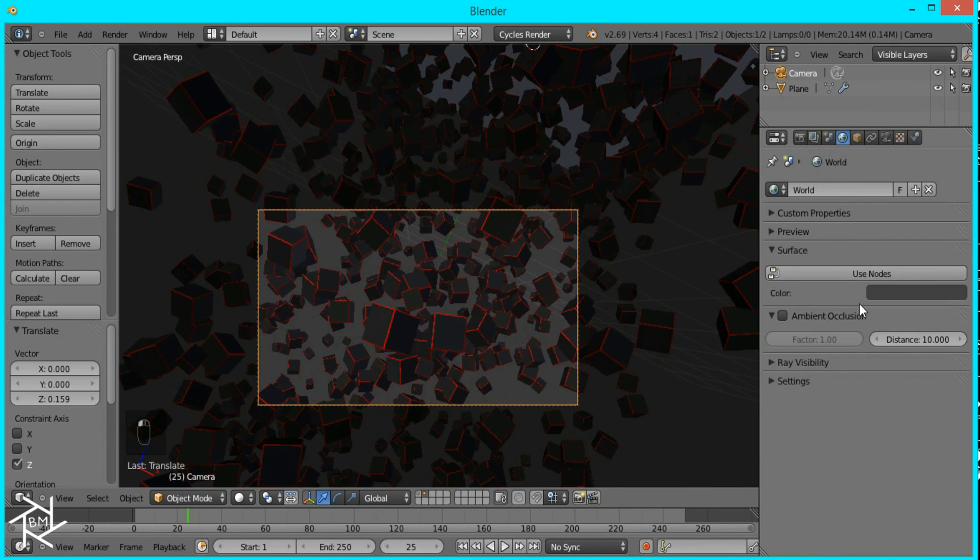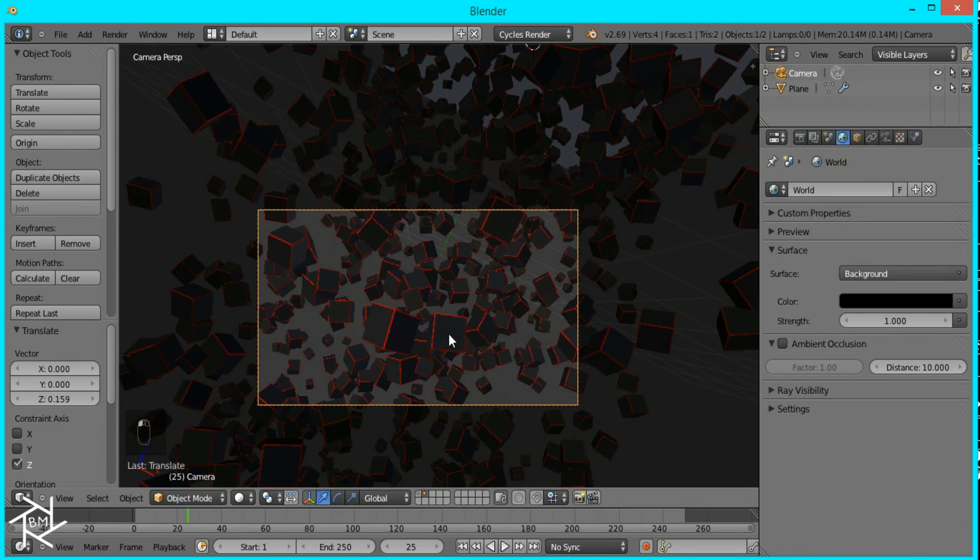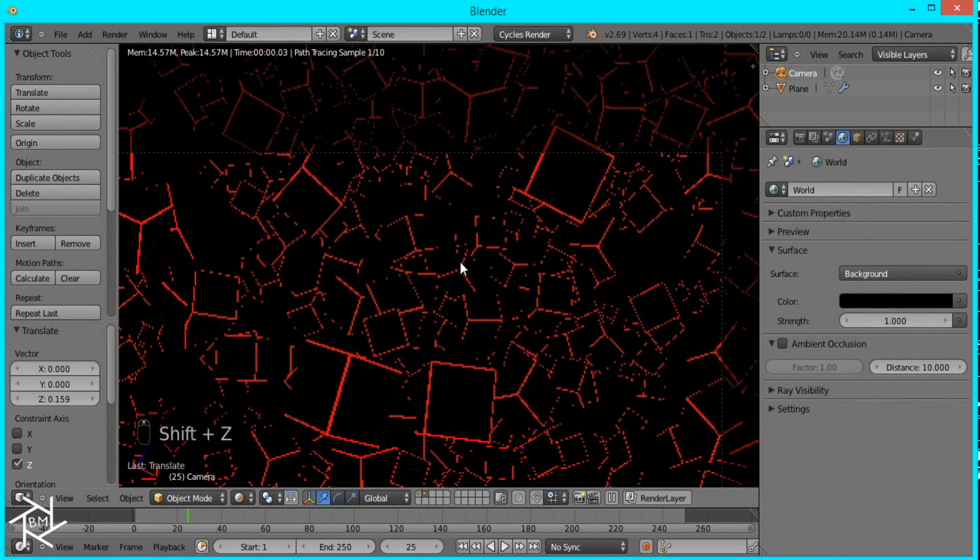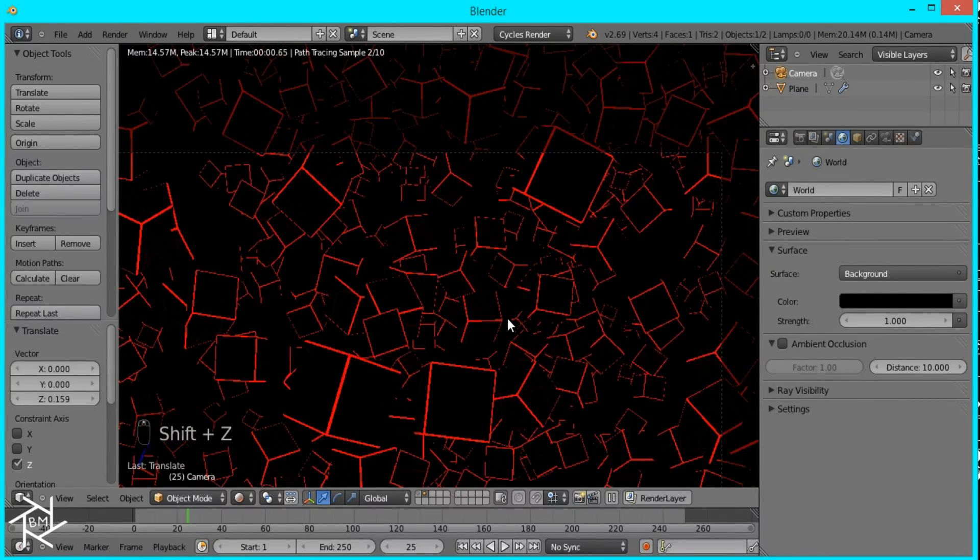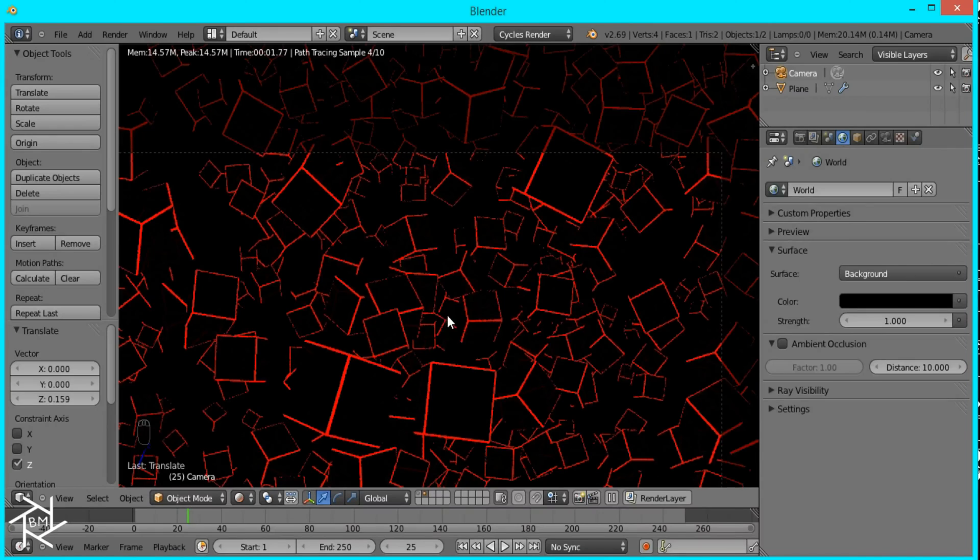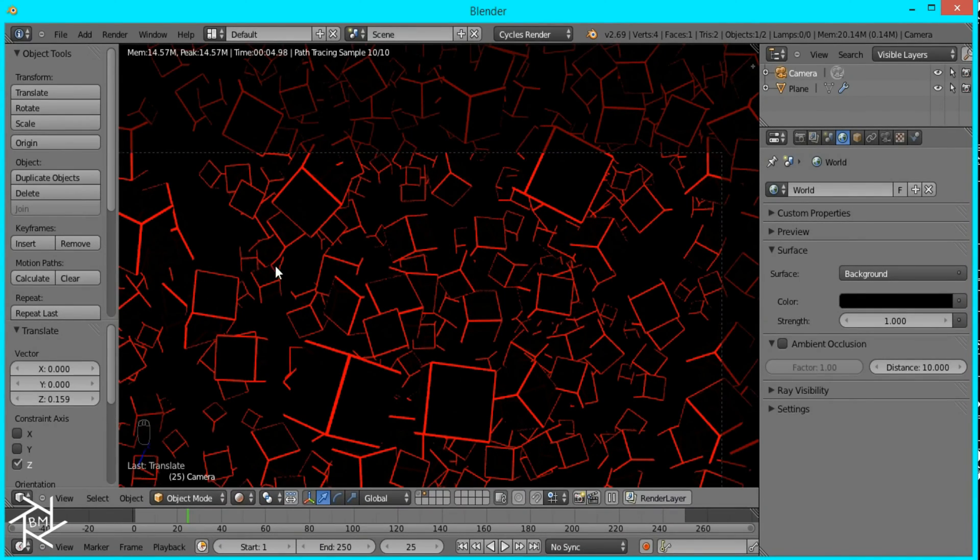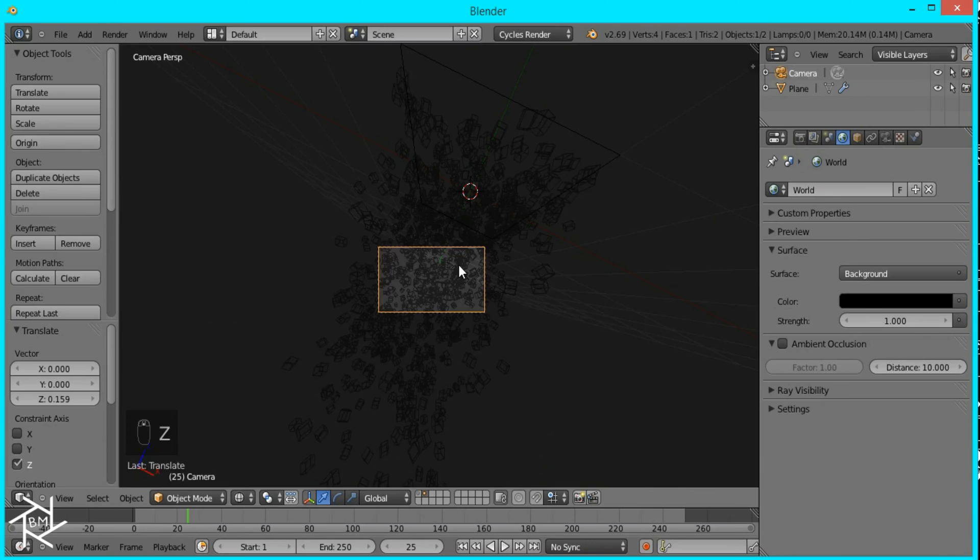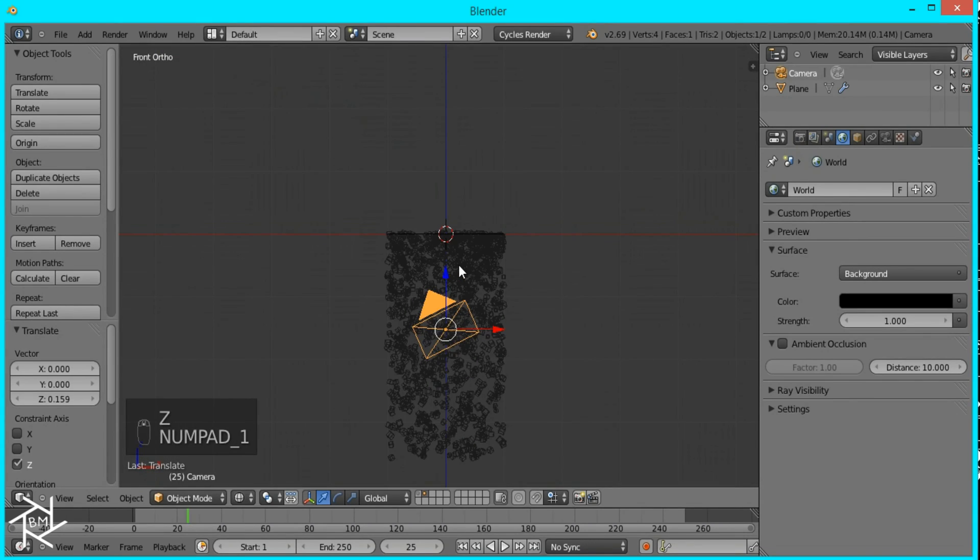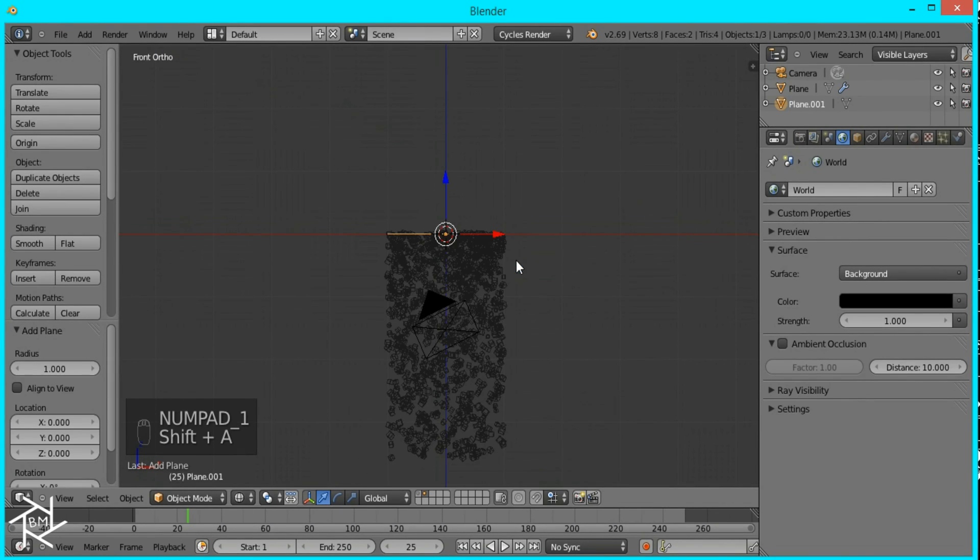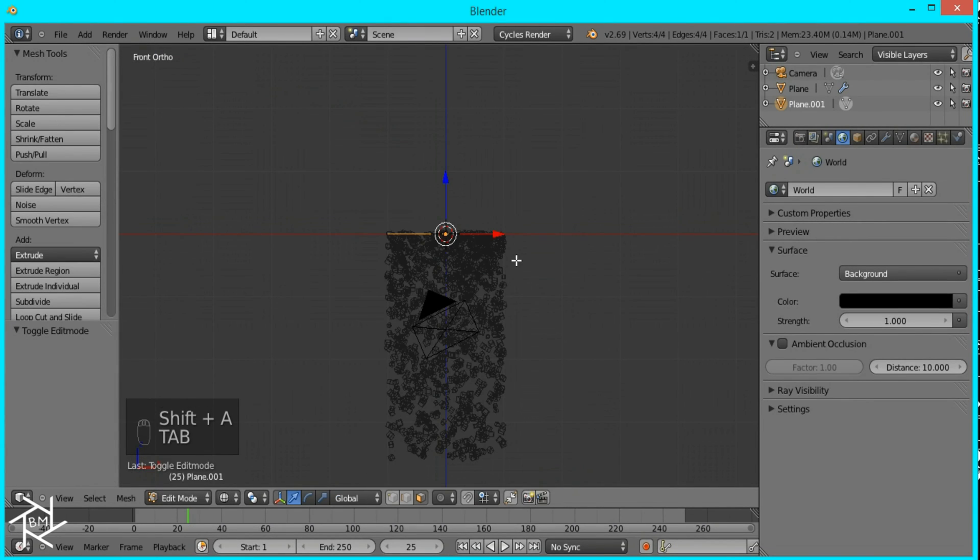I'm just going to change the background color to black now we're going to add some light because if you go into rendered view right now you can see that there's not much reflections on the side of the cubes except for the red light they're emitting so I'm going to go to front view add a plane tab into edit mode.